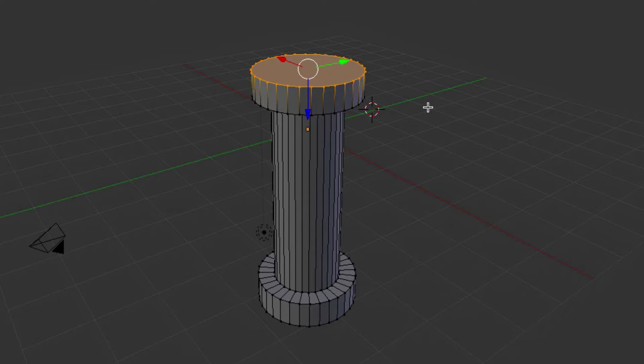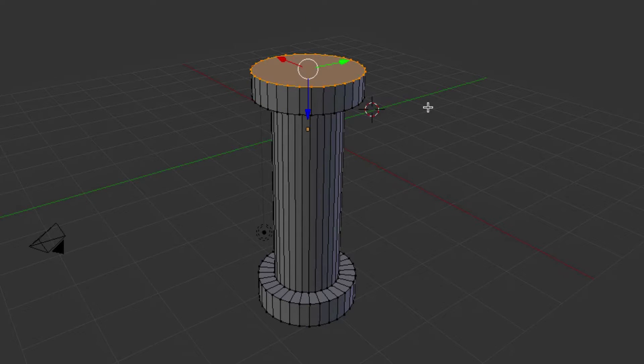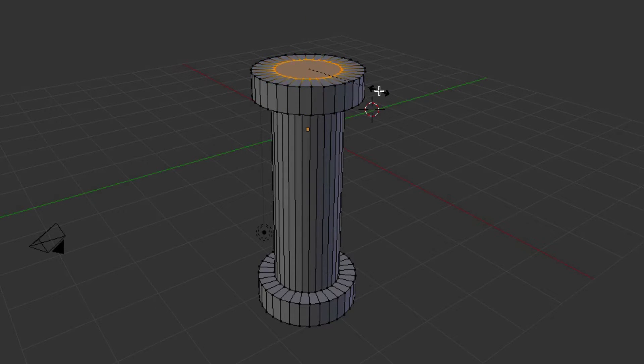We will go E for Extrude. Right-click. S for Scale. Bring it in. And this is the important part we want, 0.6.